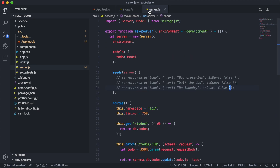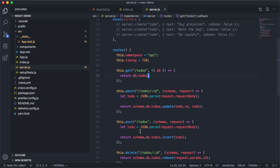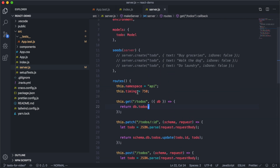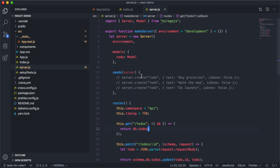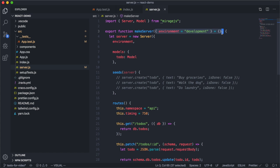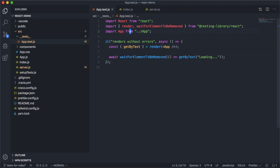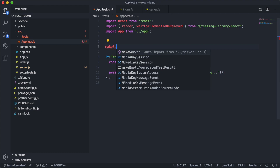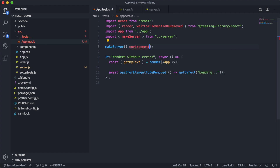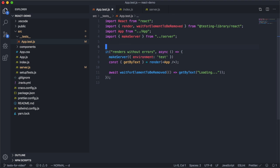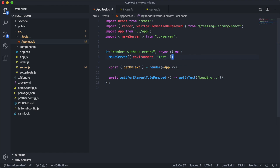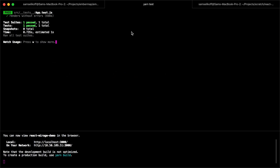It's usually a best practice when working with Mirage to share a server across development and testing. That way you don't have to duplicate any routing logic, models, or factories between the two environments. We're exporting a function with an environment option that defaults to development, but in our test we're going to use the test environment. So let's call makeServer here and pass in an environment of test — this stops Mirage from logging by default and stops it from adding a delay to keep our tests fast. We move this into our test, make our Mirage server, and then render our app.